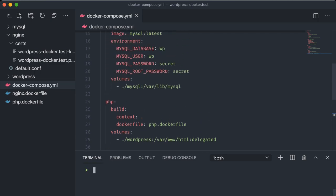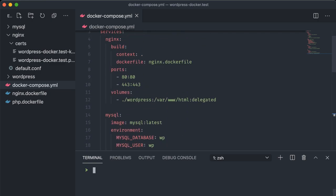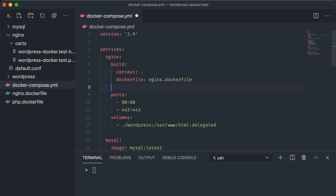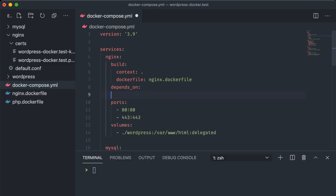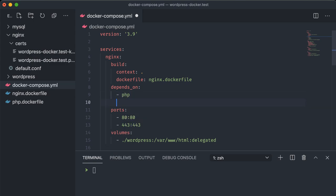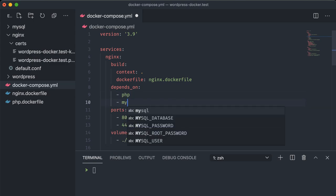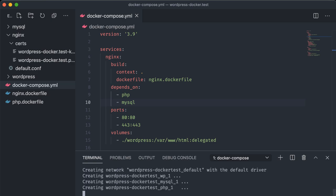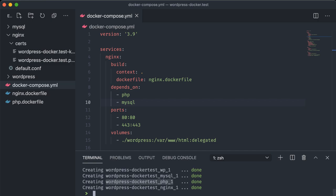Also something quick to add, we should include this depends_on attribute to the Nginx container, specifying the PHP and MySQL service names under this. This tells Docker to ensure that those are spun up and ready first before trying to bring the Nginx container up. Since Nginx depends on both of these being available it can prevent some conflicts from occurring.